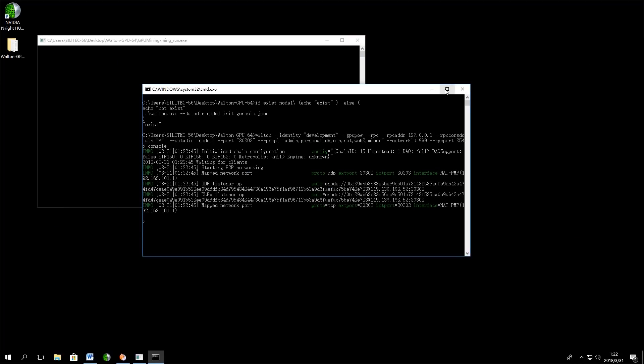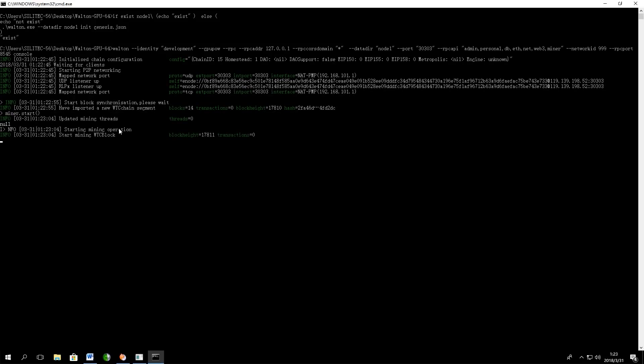If you want to start mining, you just need to type in Miner Start command and the application will start mining WTC on your computer.